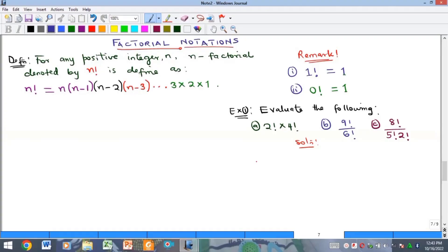Hello everyone, welcome to my YouTube channel. My name is Precious, and if this is your first time here please consider subscribing. In this video we'll quickly look at the concept of factorial notations, which we can also call factorials. This is going to be a lead-off to the lesson of permutation and combination.